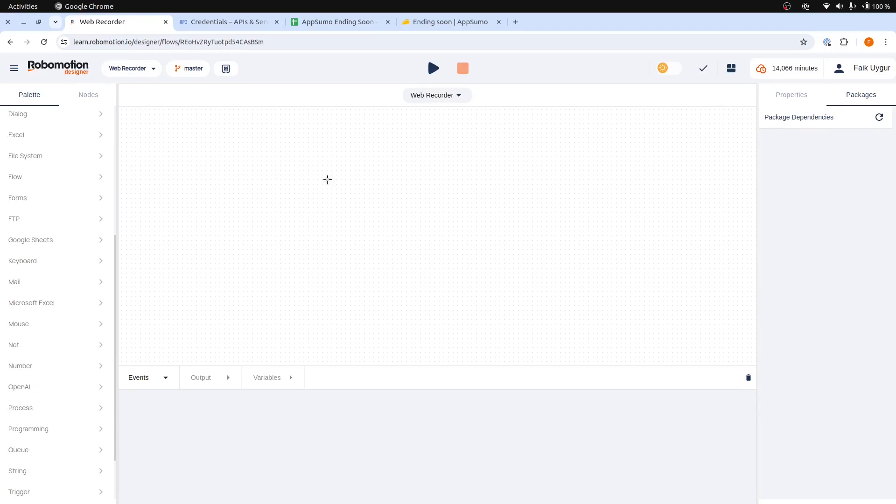Hello and welcome. In this video, we are going to learn about how to scrape websites with RoboMotion Web Recorder.